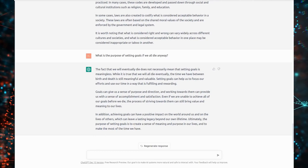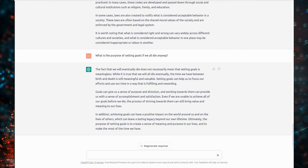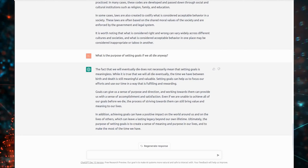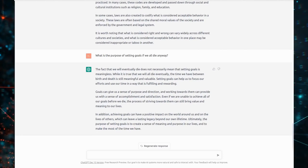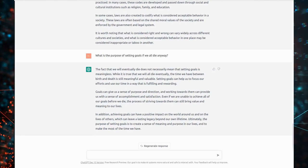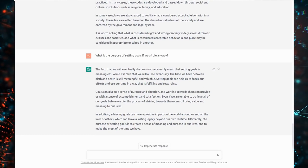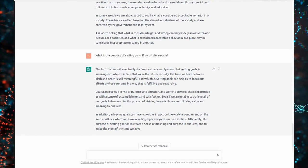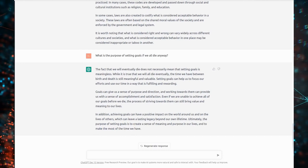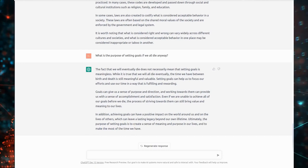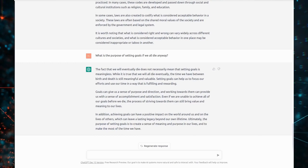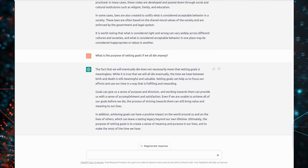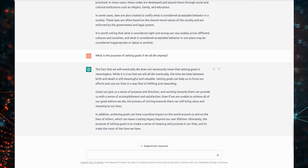In addition, achieving goals can have a positive impact on the world around us and on the lives of others, which can leave a lasting legacy beyond our own lifetime. Ultimately, the purpose of setting goals is to create a sense of meaning and purpose in our lives, and to make the most of the time we have.